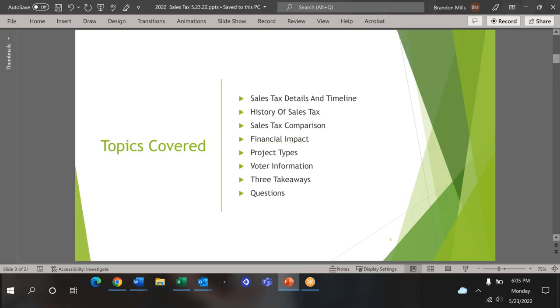This is just a roadmap of the topics we'll discuss. So we'll start off with the details of the sales tax, touch on the history and go over a comparison, review past and future projects, and then give you a little voter information. Finally, we'll wrap up with the takeaways, and then I'll stand for any questions.